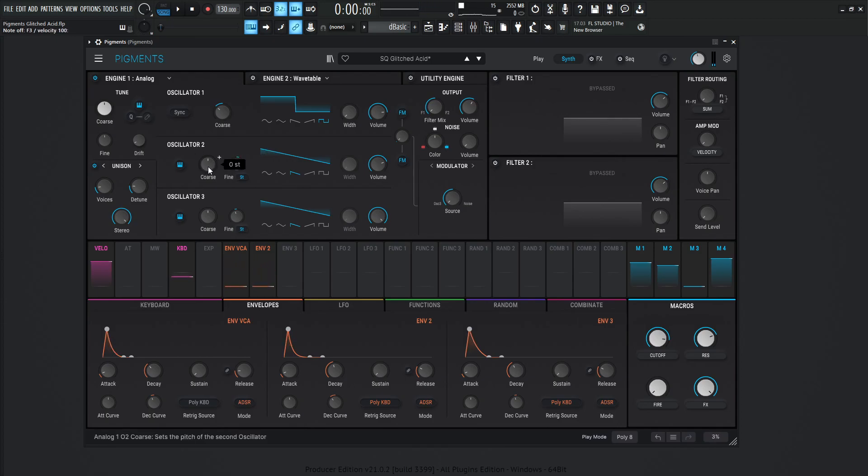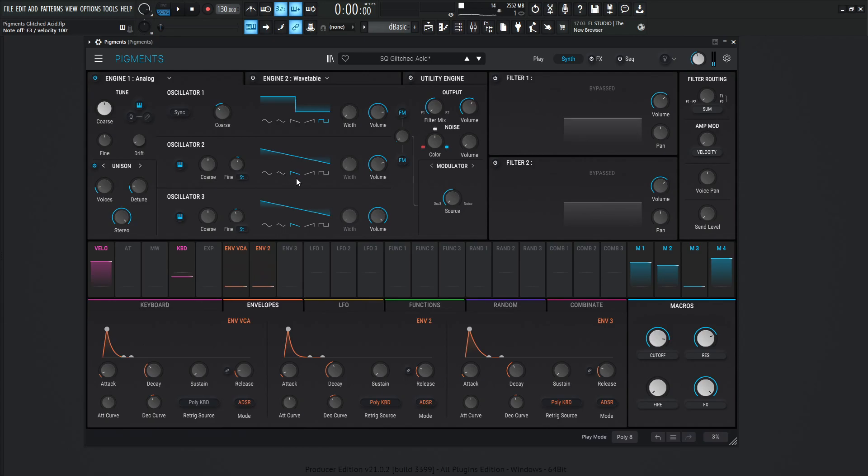Oscillator number two, there's going to be no course change for the pitch, but there is a little bit on the fine tuning. So we're changing it by 0.120 semitones. That's going to be a downward saw and the volume is going to be negative 8.71.